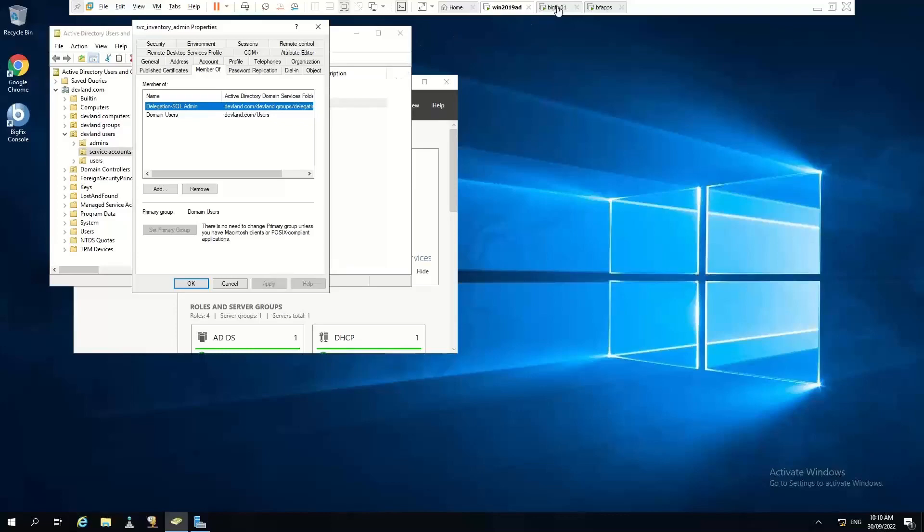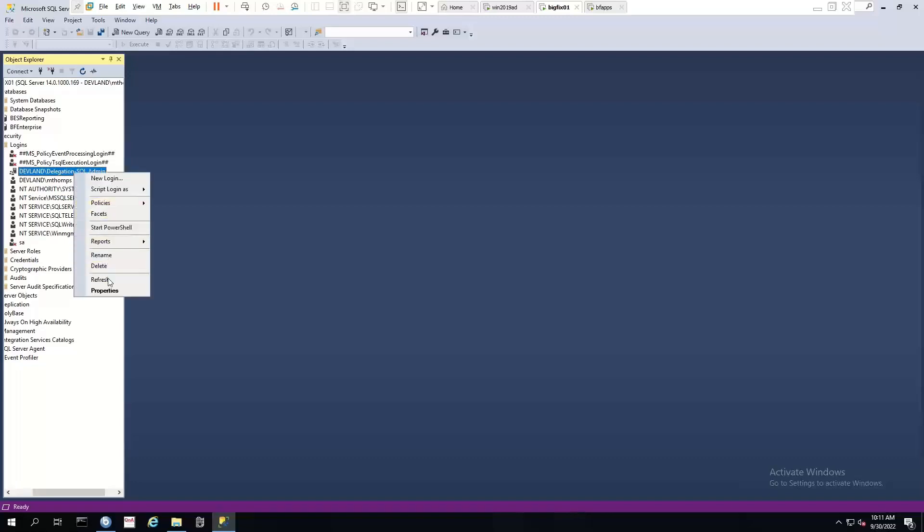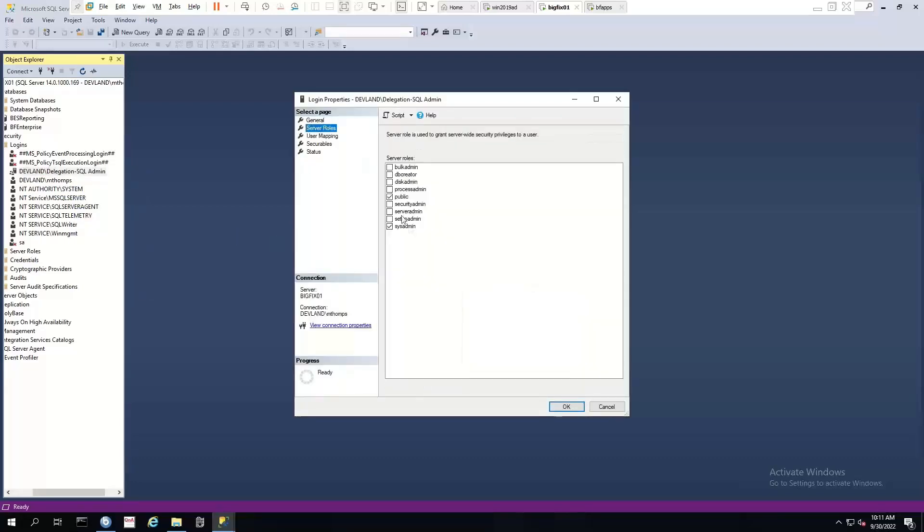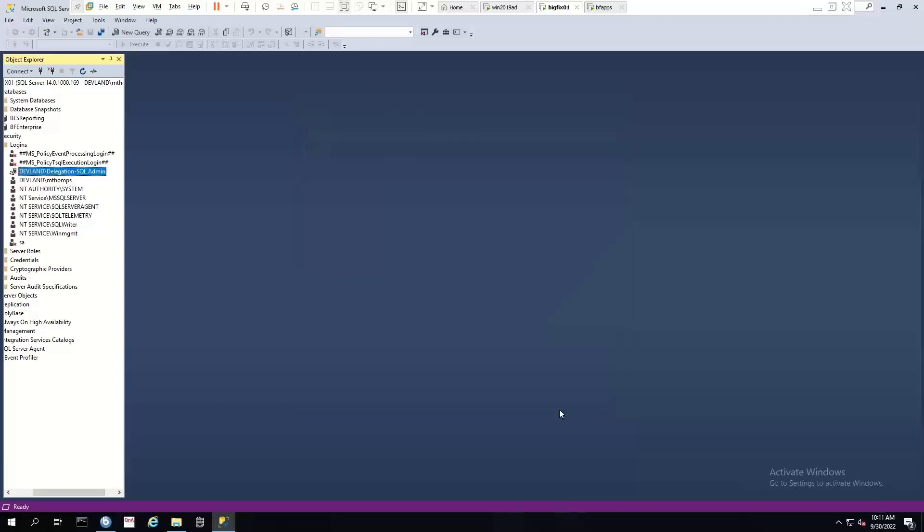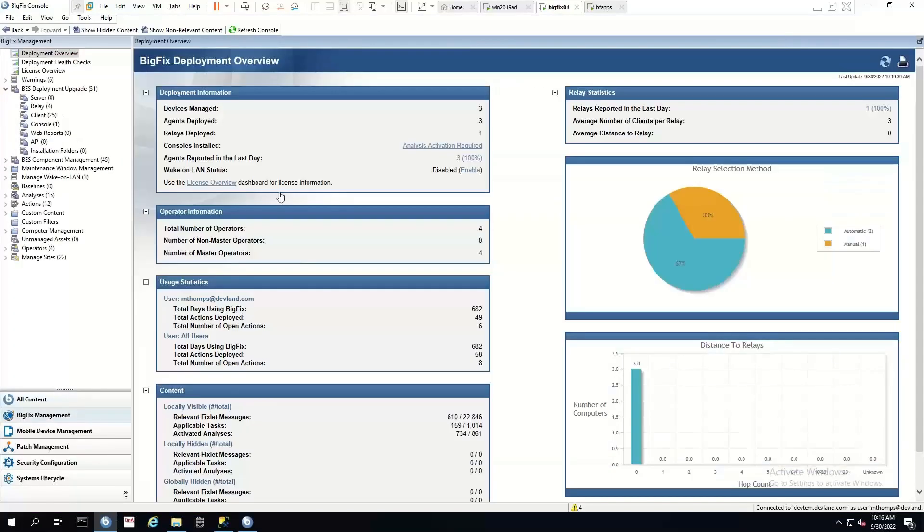If we switch across to my box that has the SQL instance on it, we can see if we have a look at this particular group, we can see that they inherit the sysadmin role. So the account that I'm going to use will have sysadmin rights.